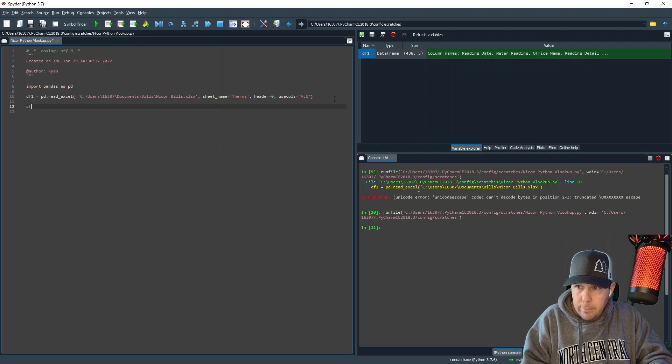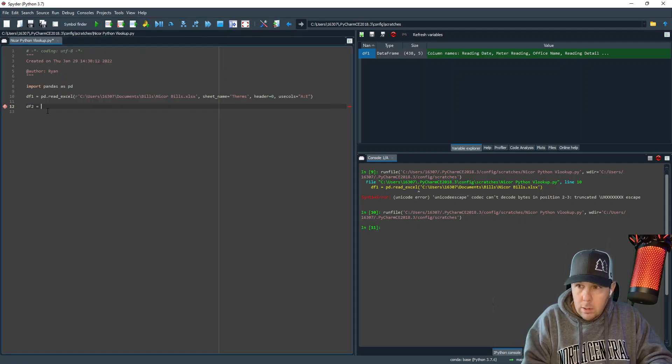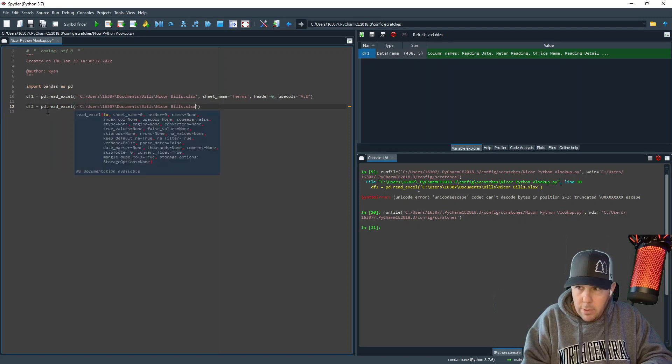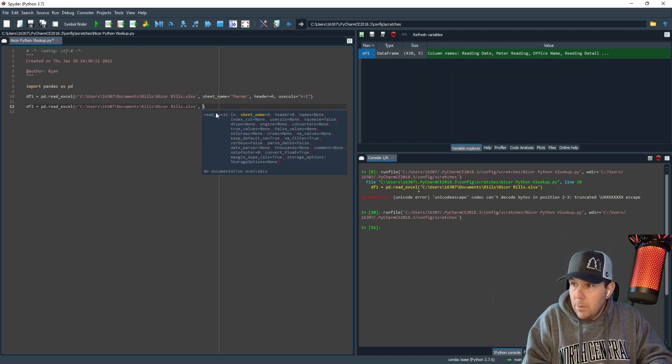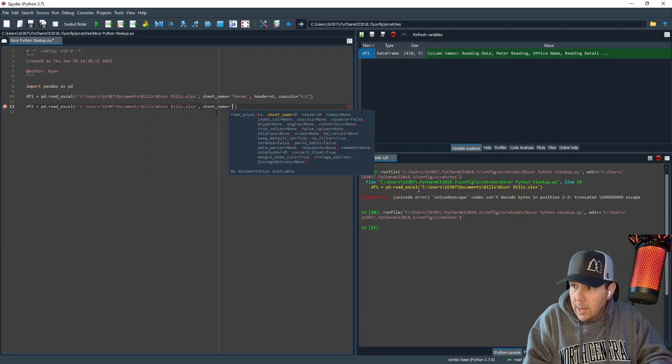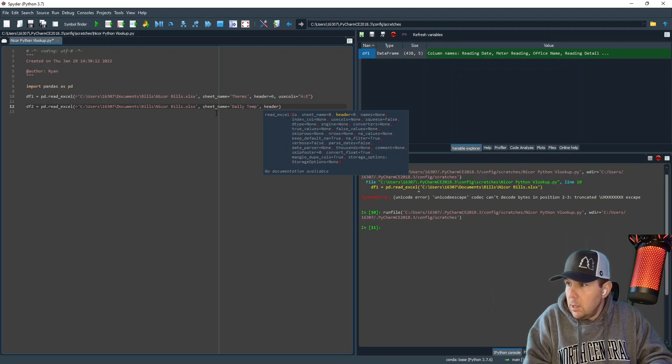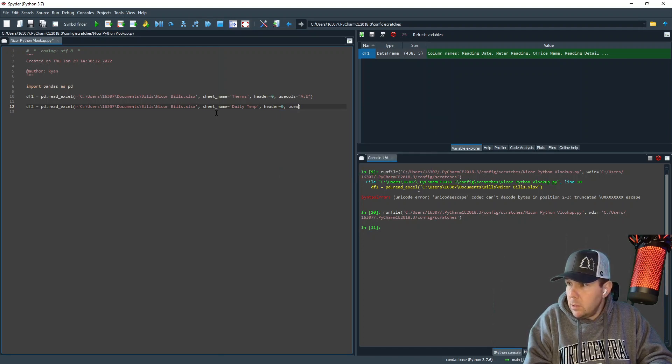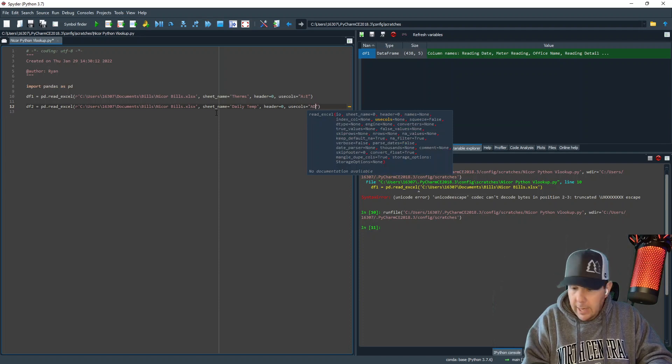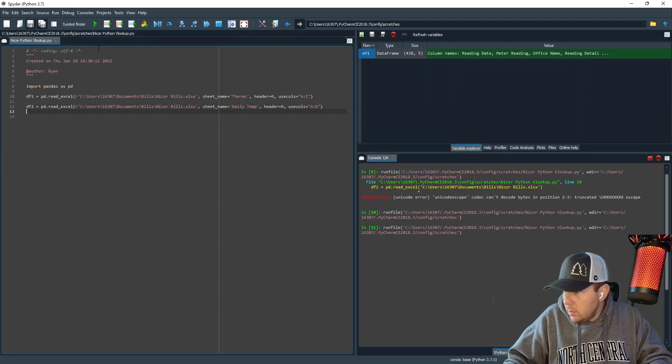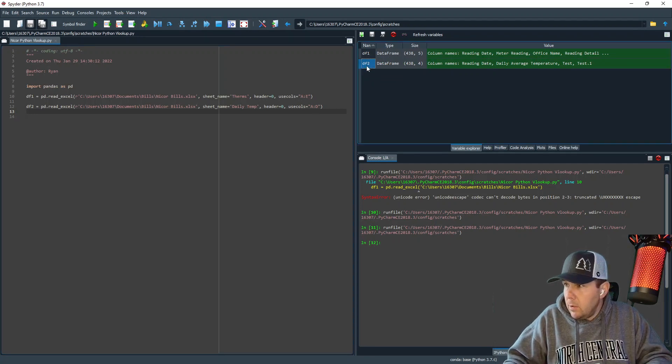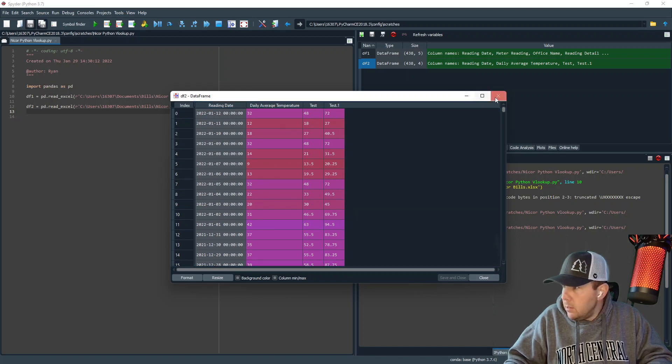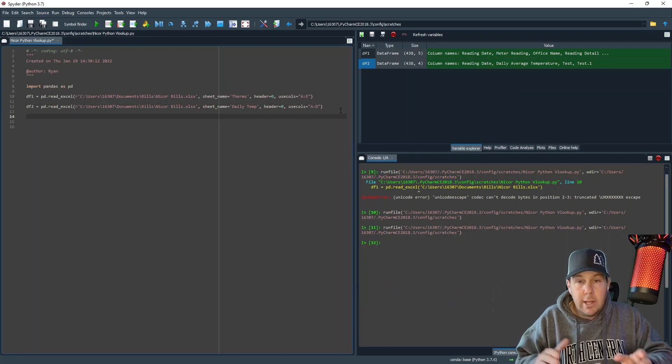So let's get our next data frame here. It's going to be equal to, DF2 is equal to read Excel, same thing. It's going to be equal to the path. Sheet name. This time will be daily temp. Third argument will be header equals zero. Fourth argument will be calls. All right, let's execute that statement. And if we've done it correctly, which it looks like we did, DF2 will now mimic my daily temp sheet. So we've got reading date, daily average temperature, test and test one. All right. So we brought both of those tabs into data frames.